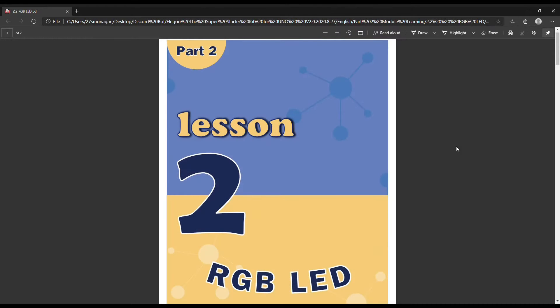Yo what's up guys, today we're going to learn how to use the Arduino to change colors on the RGB LED.